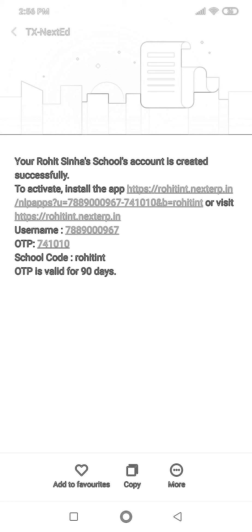I received two URLs here. The first one is to download the mobile application, and the second one is to activate from the web browser. I already made a video for the web browser and will drop a link in the description. Through the message I also received the username, which is the mobile number I received the message on, the OTP, and the school code.